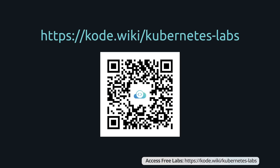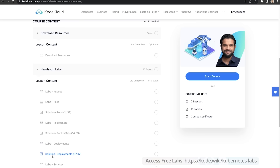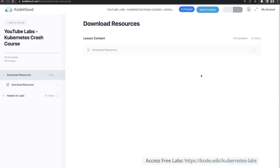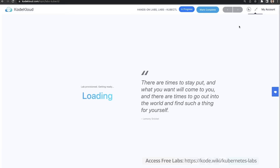It's time to start working on the labs. If you haven't done it already, go to code.wiki/kubernetes-labs or scan this QR code to access the labs. Once you go to this link, you have a free course where you can download the resources and access the hands-on labs. Click on the 'Start Course' button, go to the first lab, and then click on the 'Start Lab' button to load the lab. Give it about 20 seconds for the lab to load.